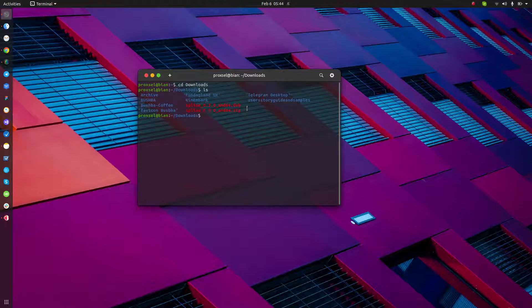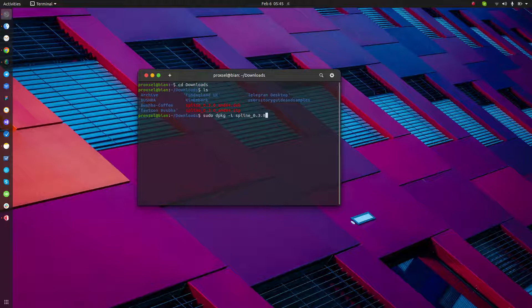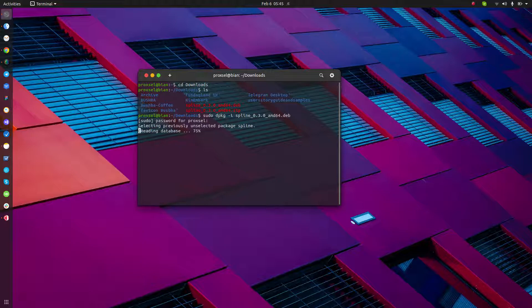After that we just need to install Spline. Just click Tab to auto-complete and press Enter, type your password — I think I got it wrong — Enter.